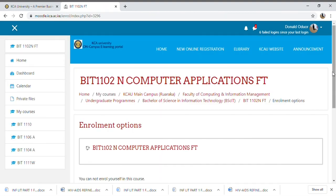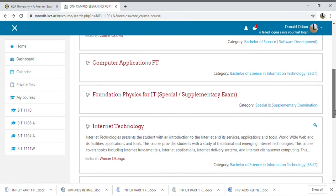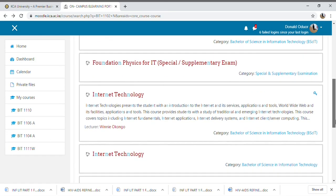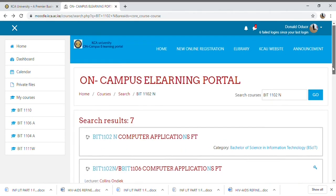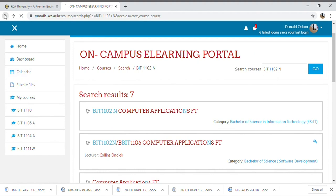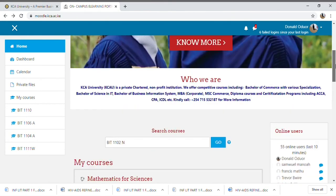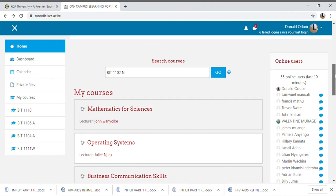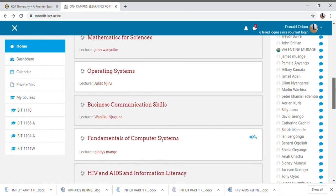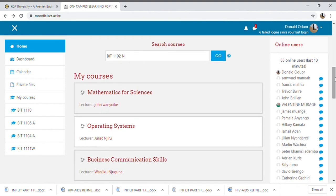None of the Computer Applications links are working as of 4th October — the unit has not yet been activated. We're back to the module home screen where you can see all the units I've enrolled for. That was basically all about the module.